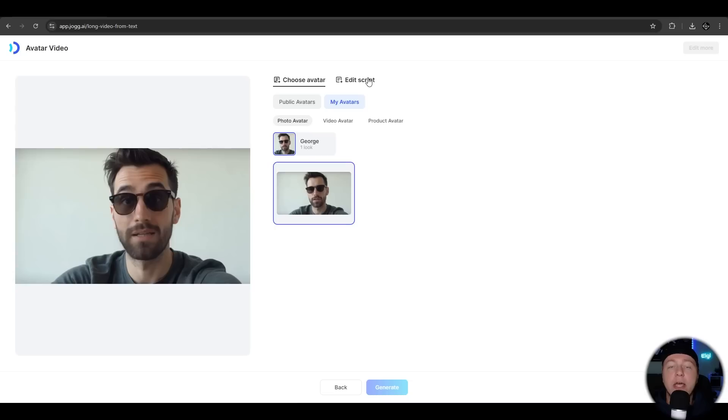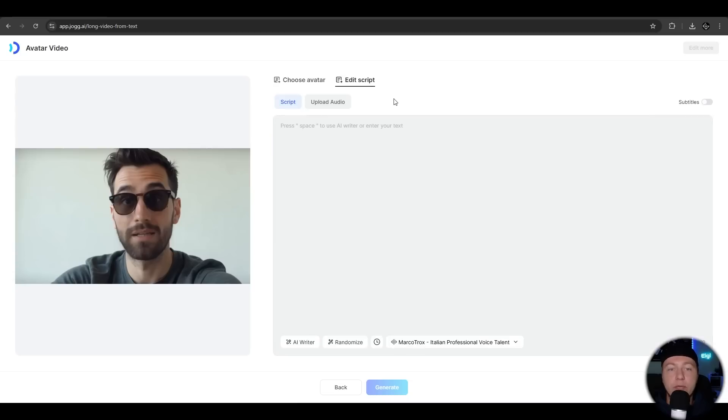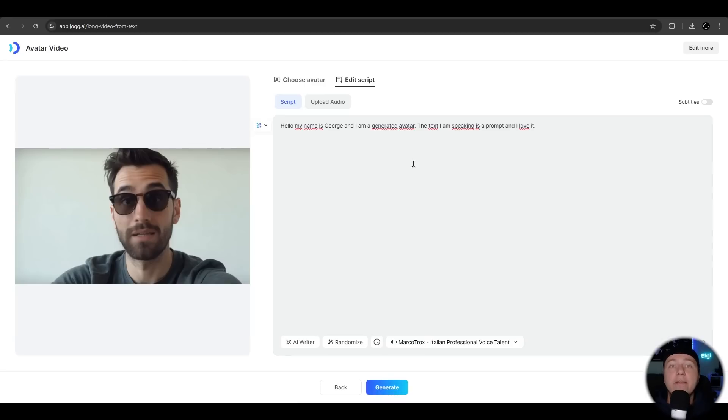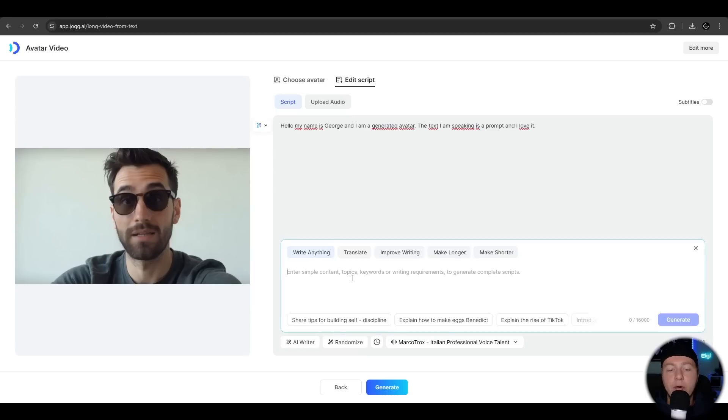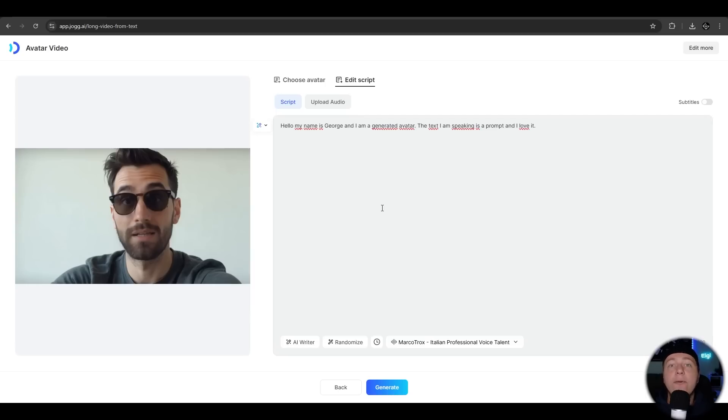Now we add a script. We can upload our own audio or voice or prompt in a text. So I enter the text. You can also use the AI writer or randomized feature. The AI writer helps you to create scripts on keywords. You're fine for now. And we hit generate.